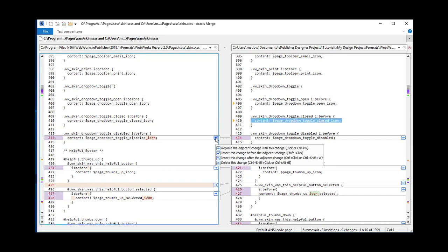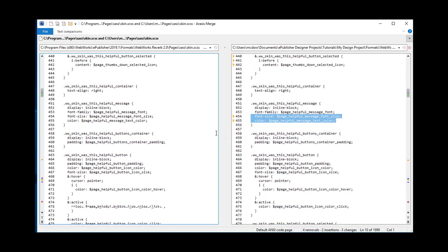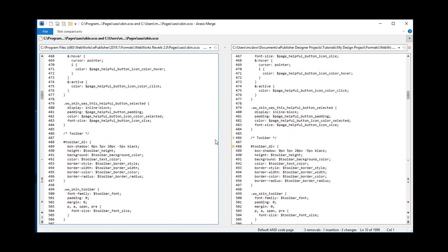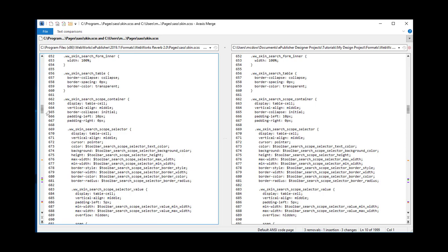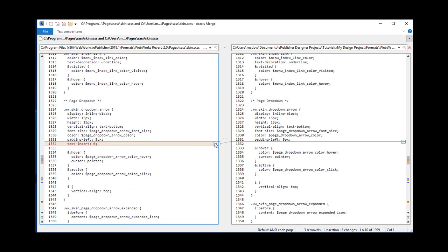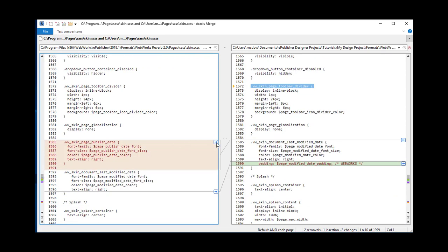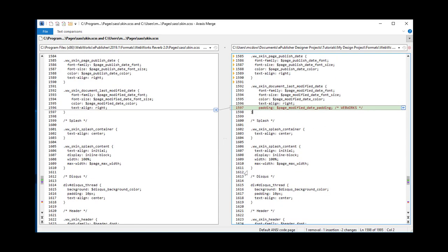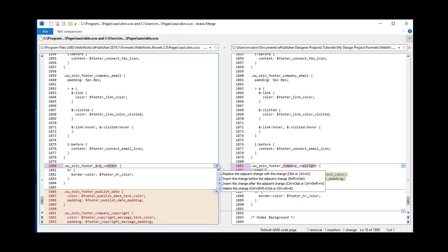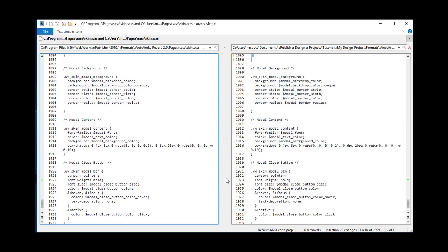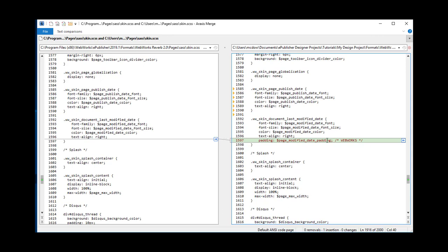I don't have to analyze any of this code — I just merely need to bring it over one by one. It's a good idea to bring all the changes over, even if they are just whitespace, because what we want to do is create what is often referred to as a clean diff. I have to be careful not to lose my custom change. And that's it — now we have upgraded skin.scss, and we can see that our one customization is fully intact. Now all we have to do is save it.